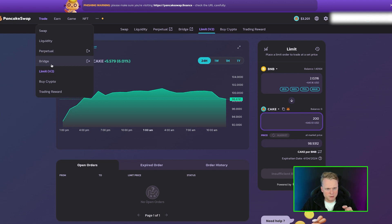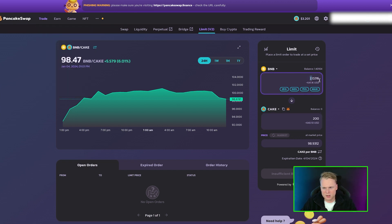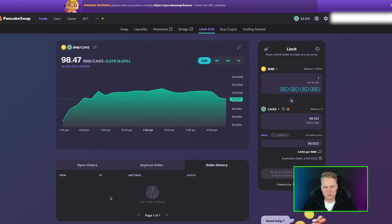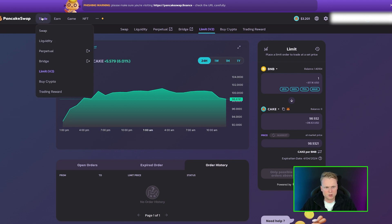We also have Limit version 2. In Limit version 2, we can place sell orders above the market rate. Here we see Open Orders — the list of orders currently open and waiting to be fulfilled. Expired Orders are the ones that are no longer valid. And Order History makes it possible to see your old trades. That's what you can do in Limit version 2.